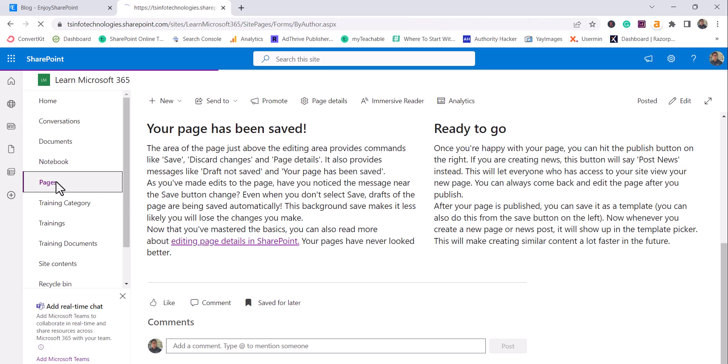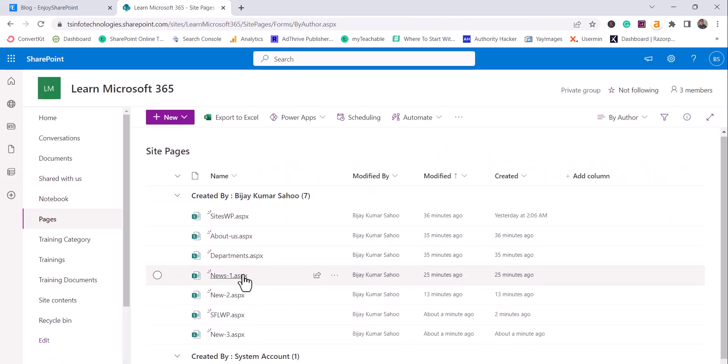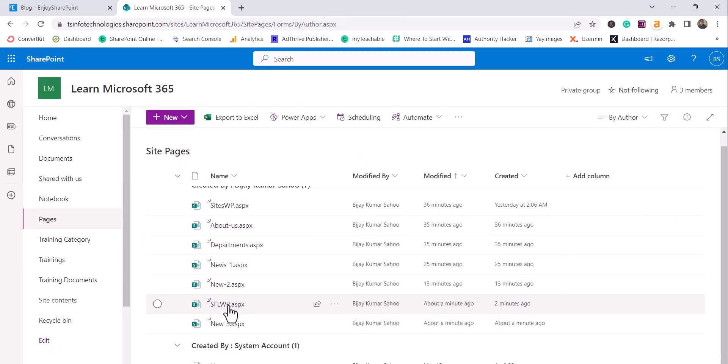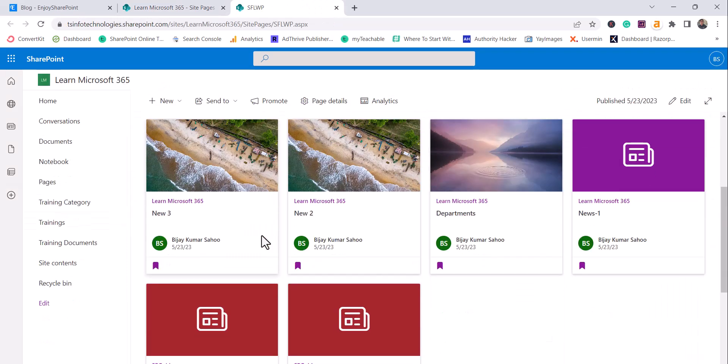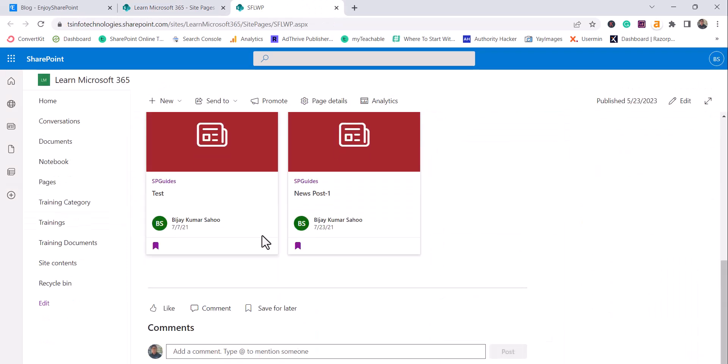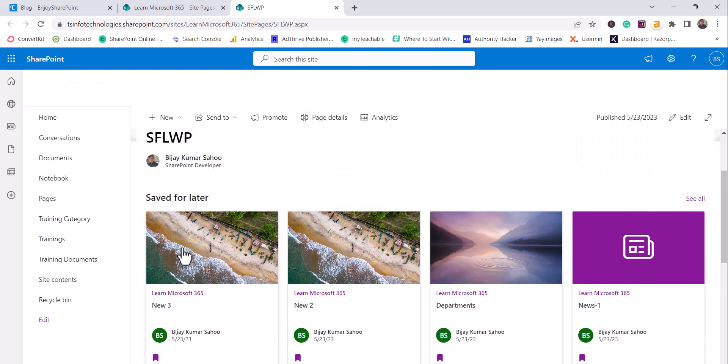I will just enable it again. I will go back to my page here. So you can see here, this is the page that we have created. And you see here, news post 3. This one is coming, started coming over here.